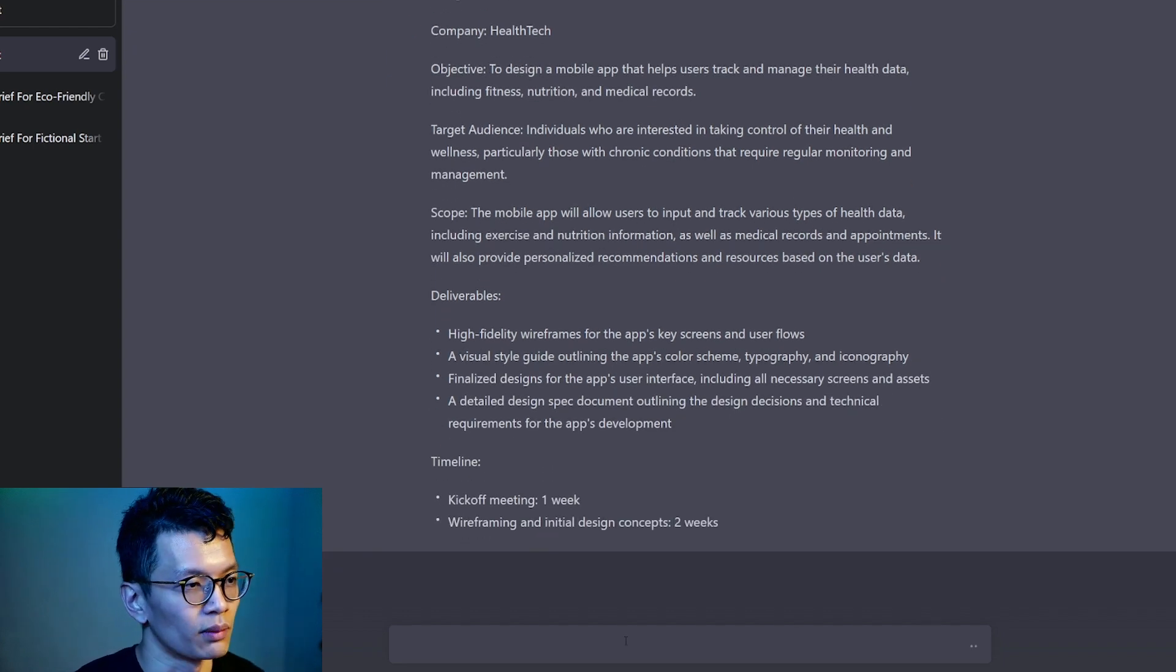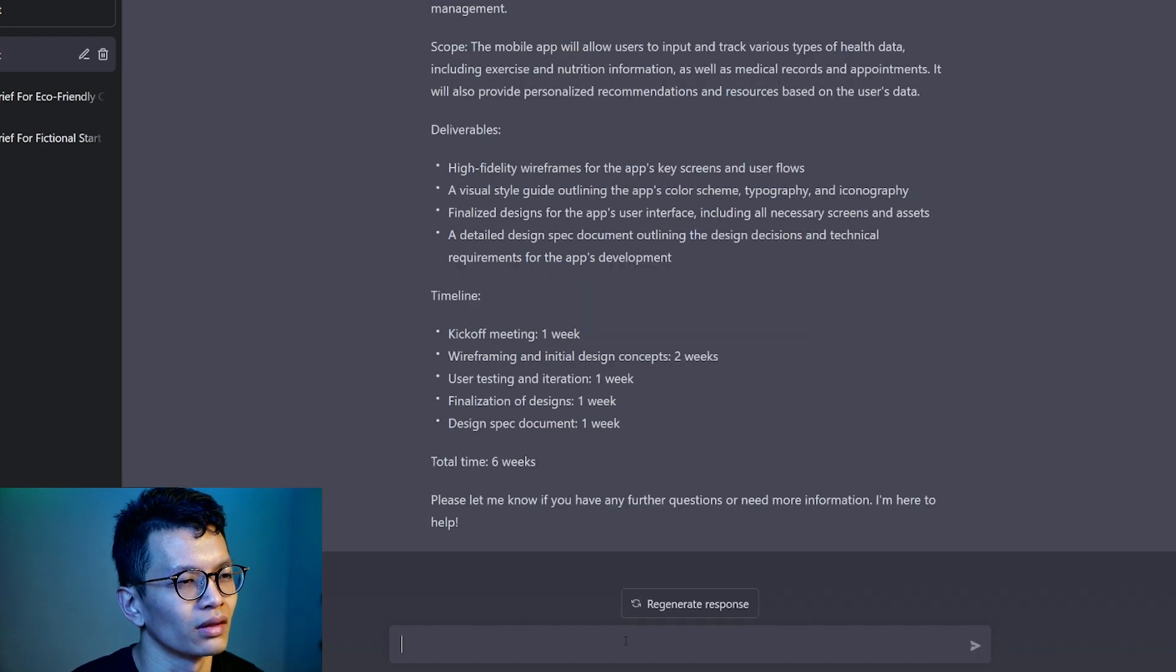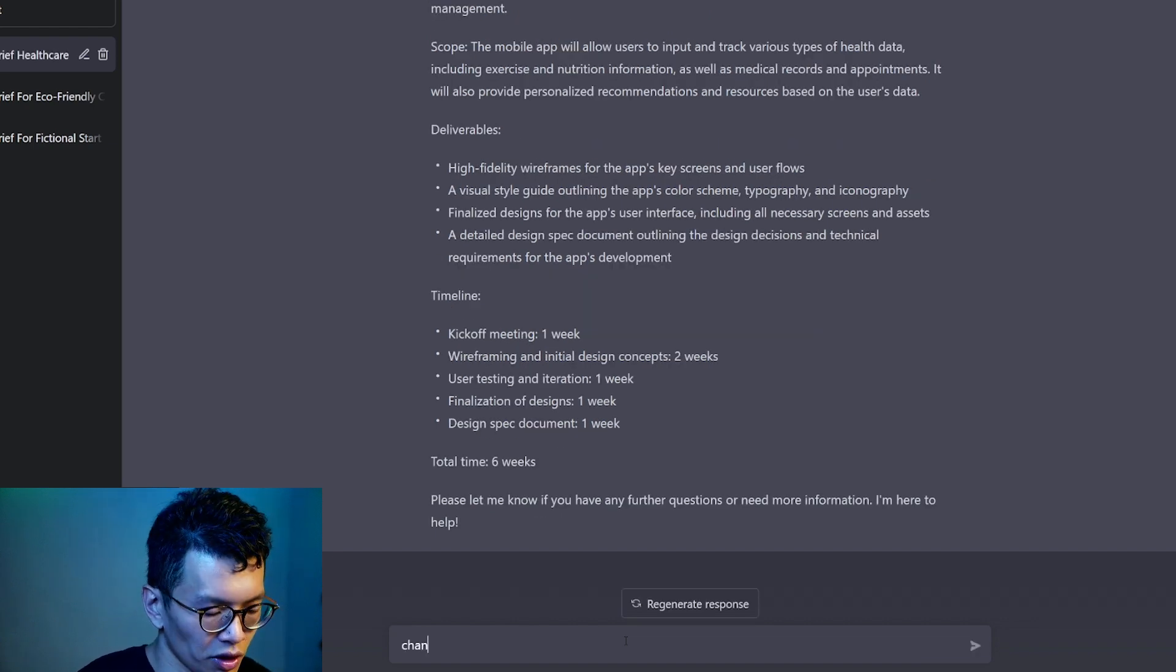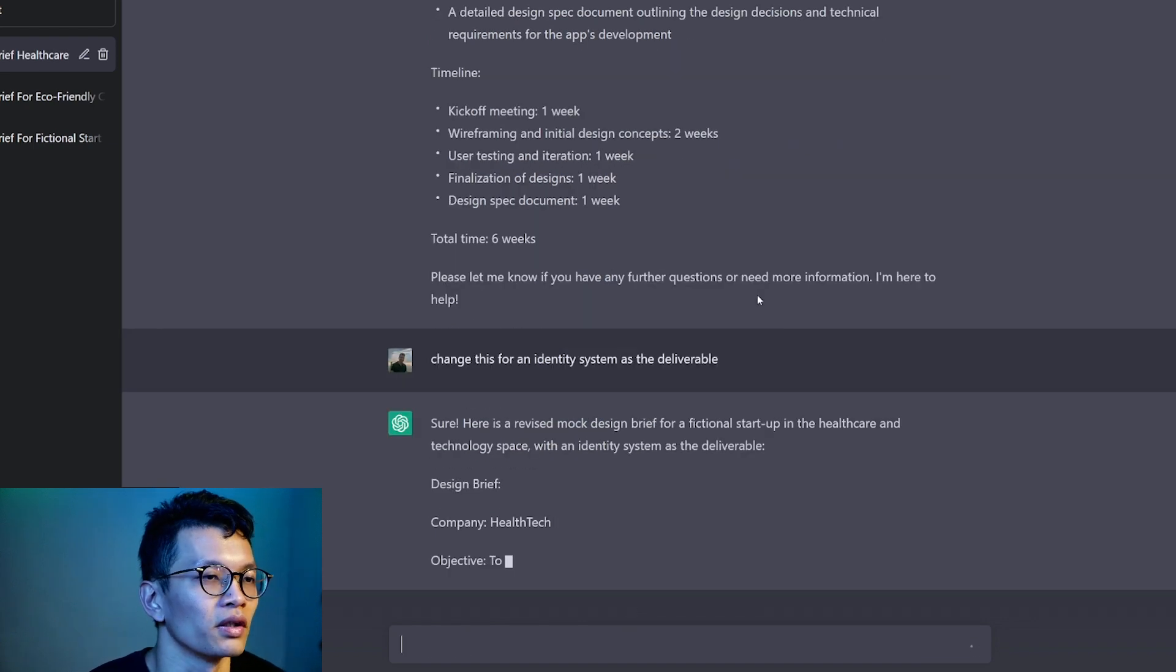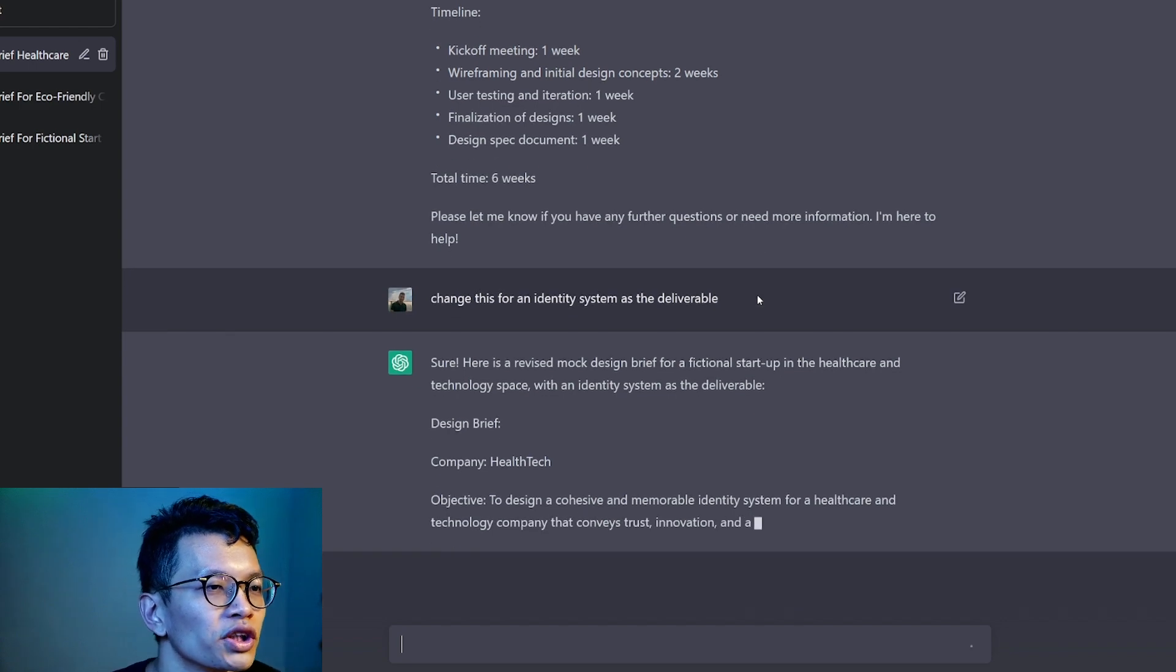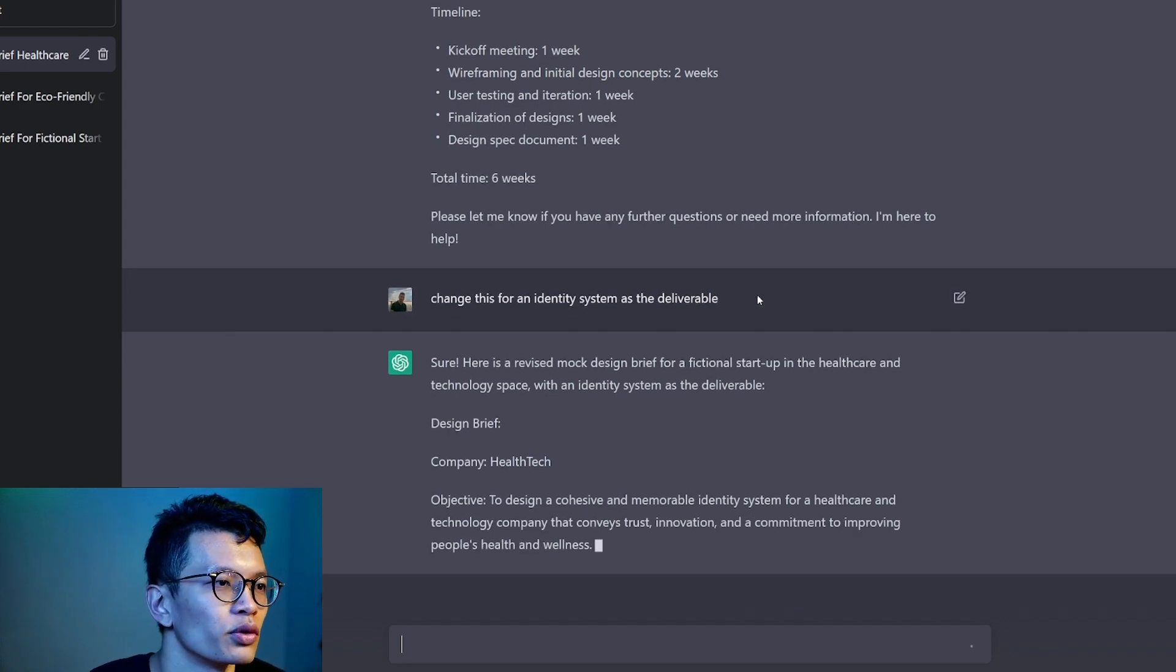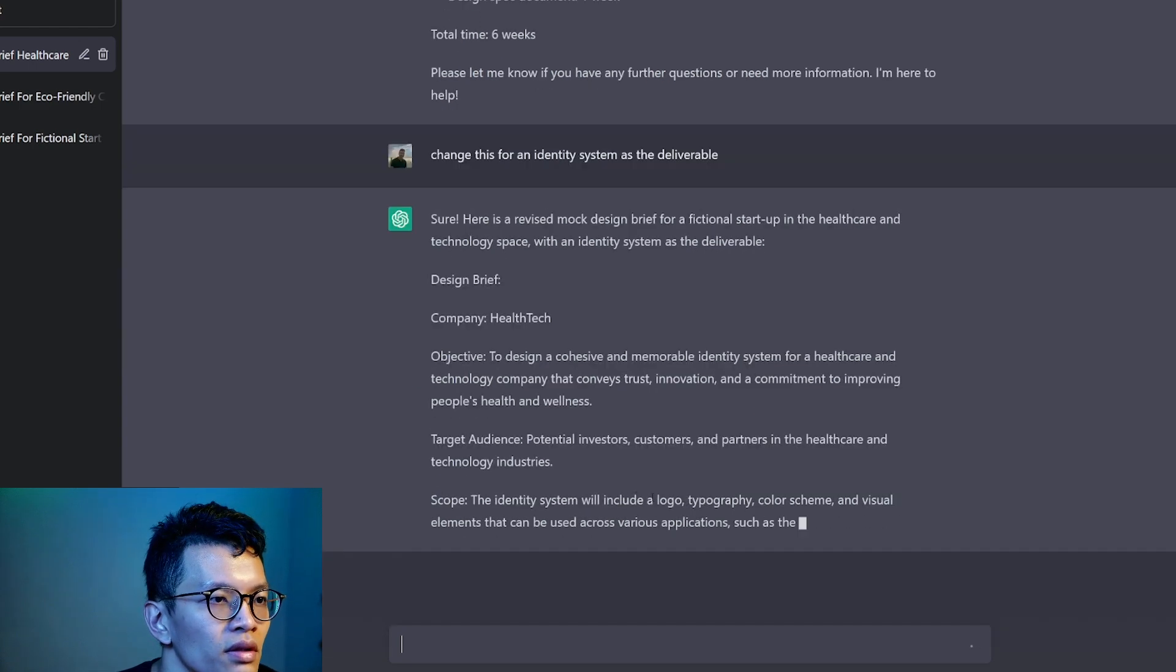So if you're interested in a mobile app, I think this is quite interesting. Let's say you're not interested in a mobile app. Let's say you want to do maybe an identity design. Change this.